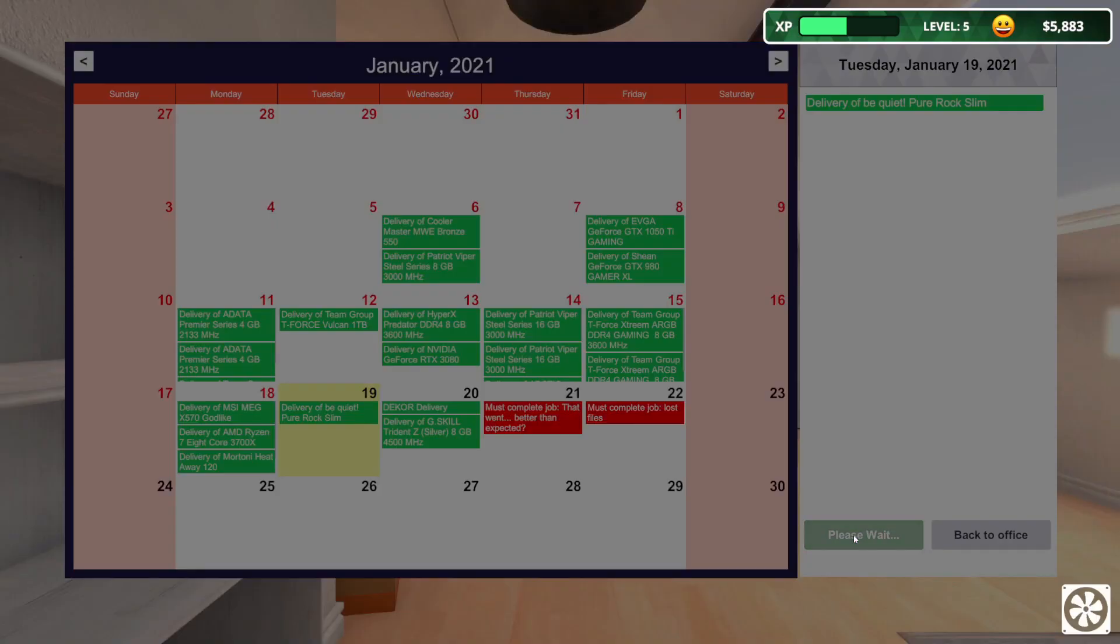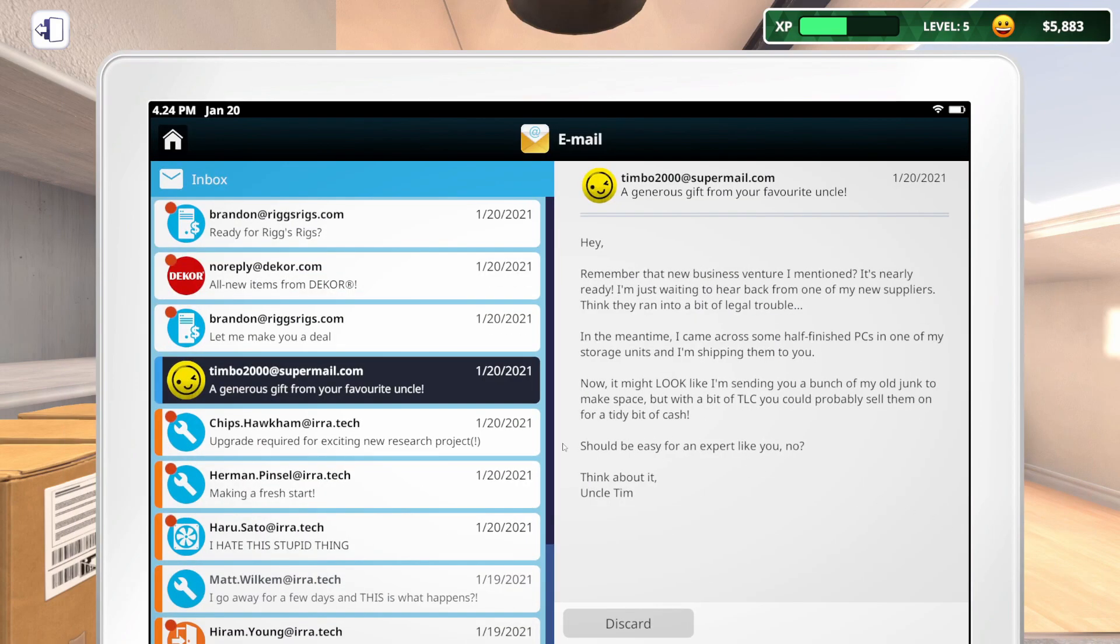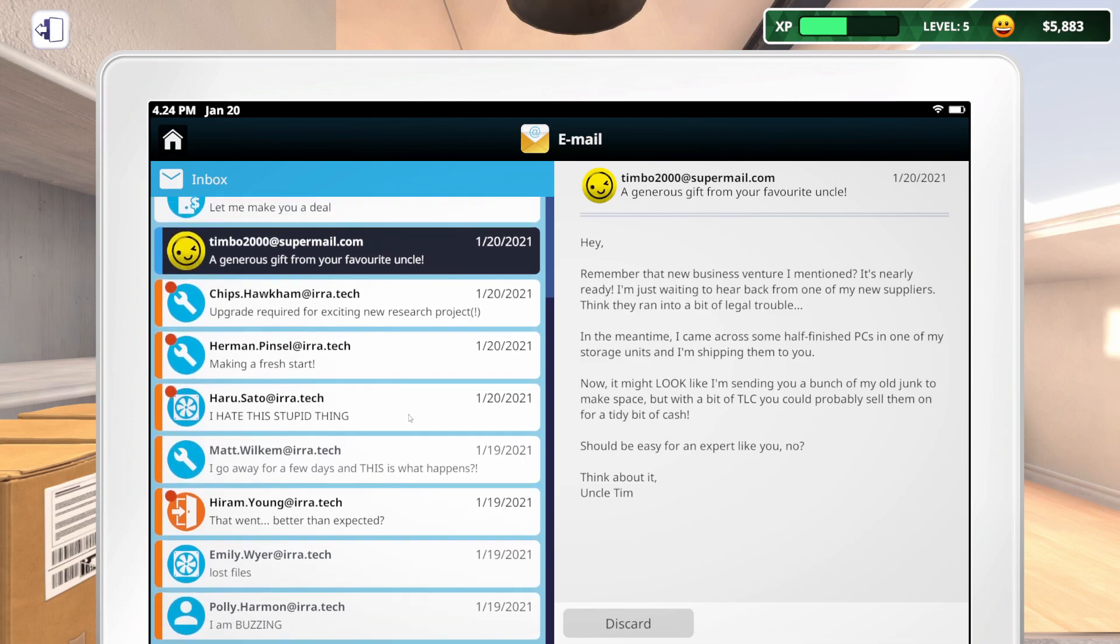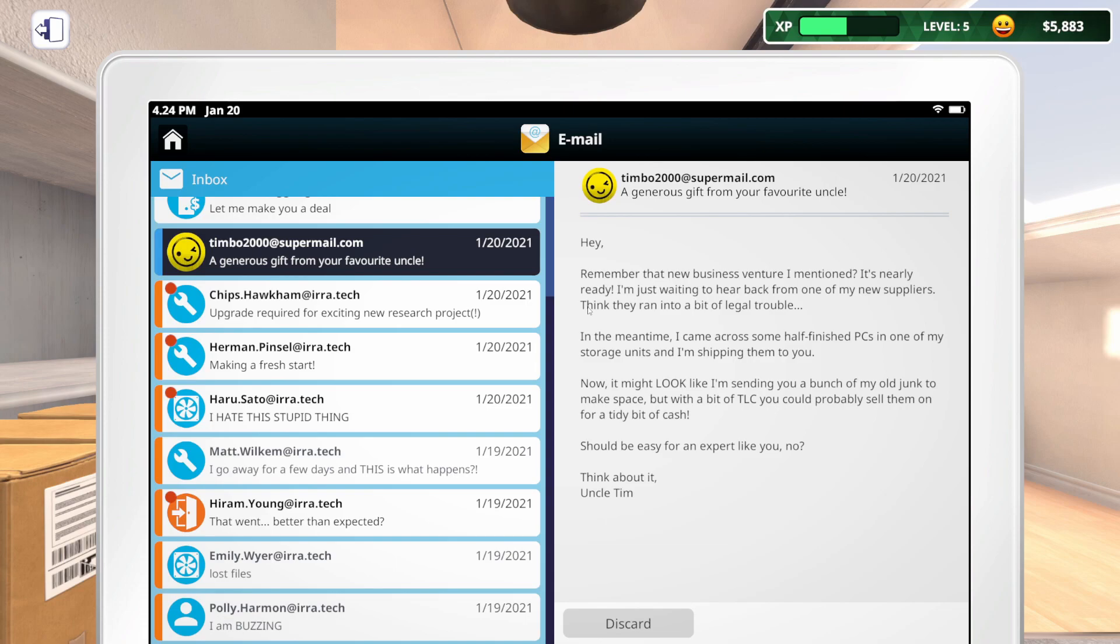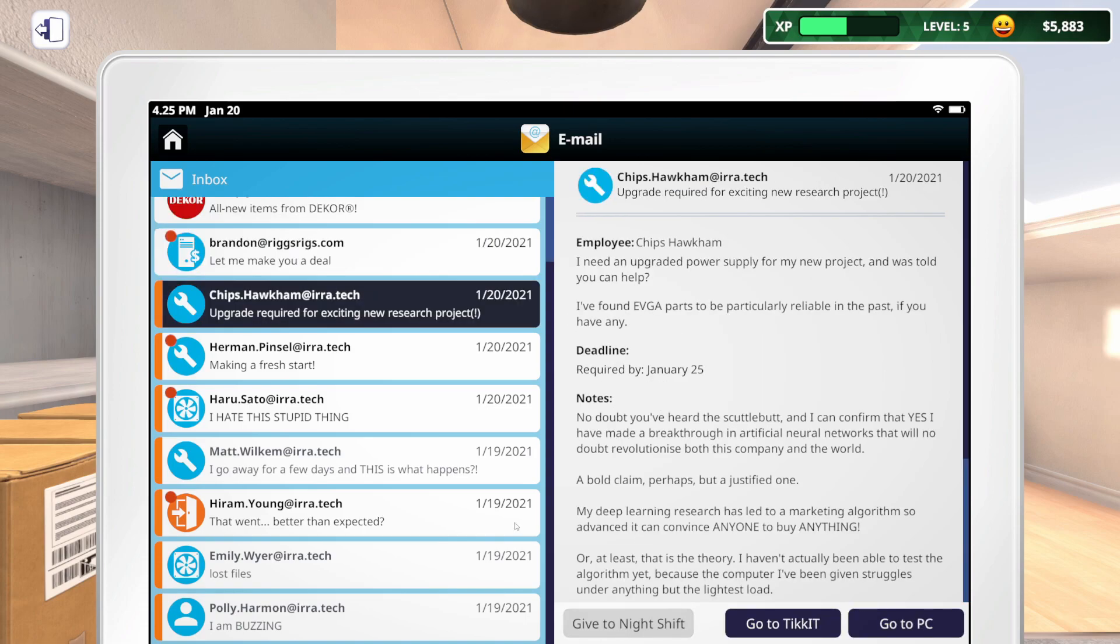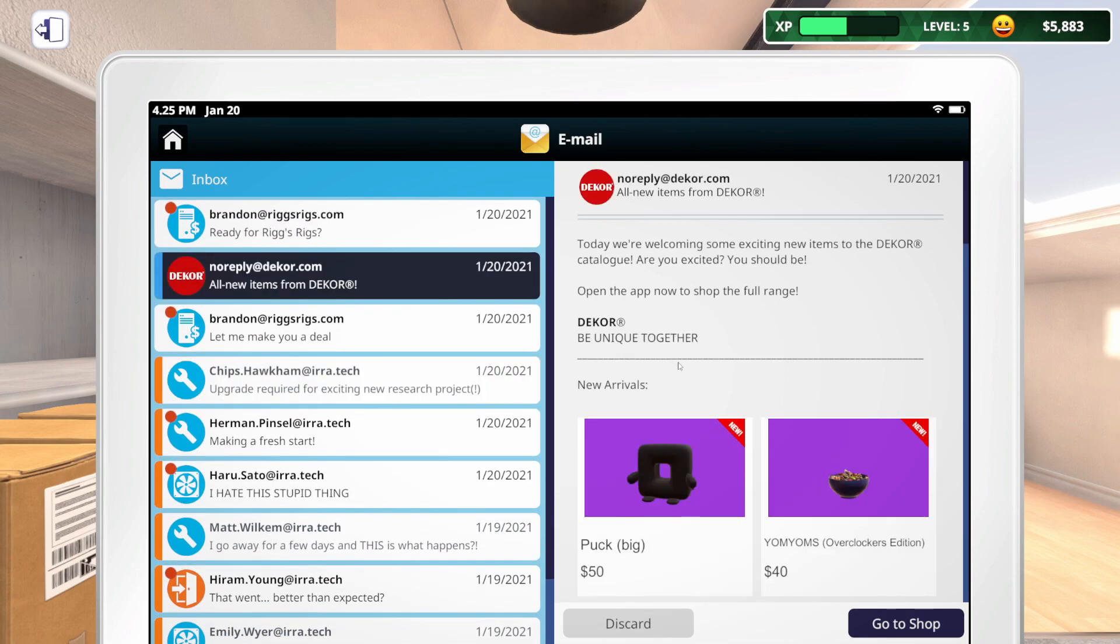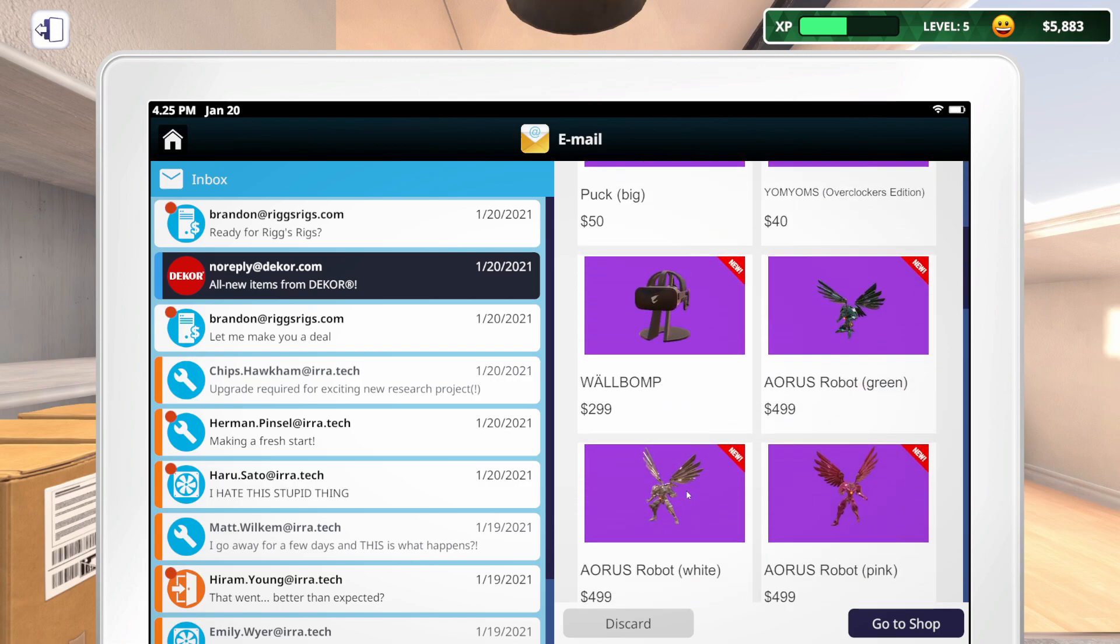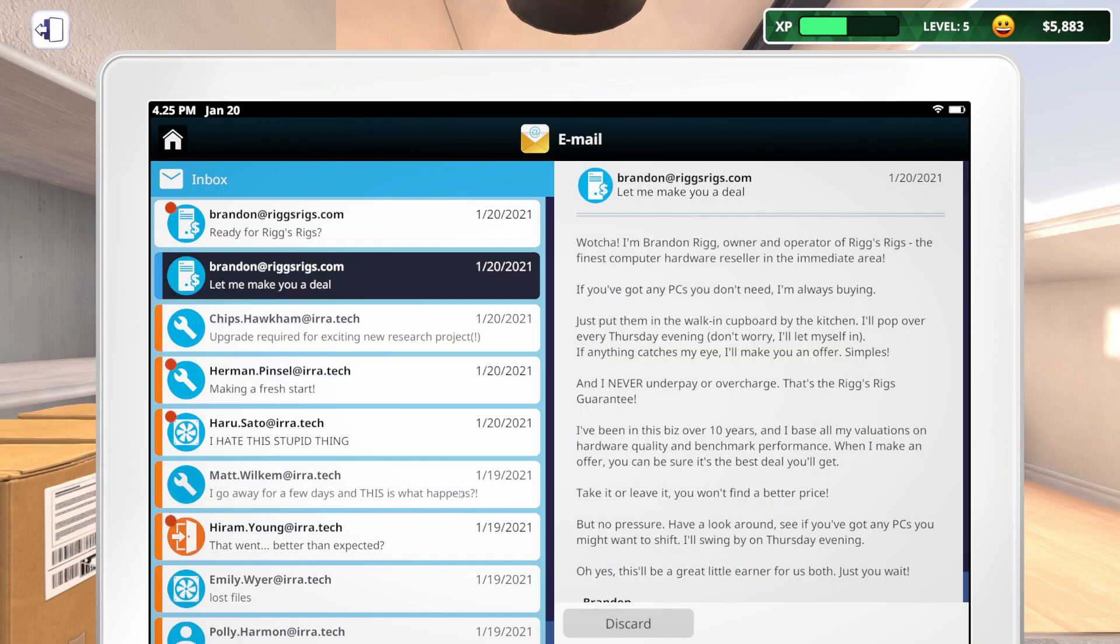And we'll get in our decor. What is all of this? Remember that new business venture I mentioned? It's nearly ready. In the meantime, I came across some half-finished PCs in one of my storage units and I'm shipping them to you. It might look like I'm sending you a bunch of my old junk to make space. But with a bit of TLC, you could probably sell them for a tidy bit of cash. Should be easy for an expert like you. So our decor. New arrivals. Today we're welcoming some new items to the decor catalog. Are you excited? You should be. So some new stuff. Very nice. We'll have to check that out later.